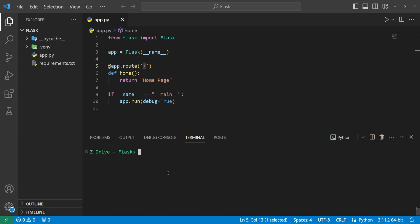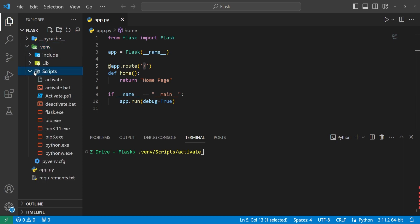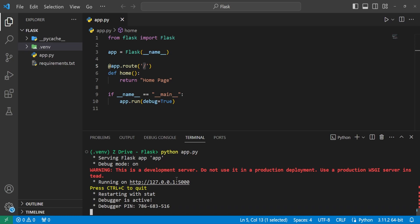I'll go ahead and activate our virtual environment since for this series I am working with it. You don't have to use it — you can just run it with 'python app.py' and it will run just like normal. But since I have all my dependencies in the requirements.txt file and installed them into my virtual environment, I'll activate it by typing '.vnv/scripts/activate'. And now we can see we're inside it. We'll type in 'python app.py' and start up our server.